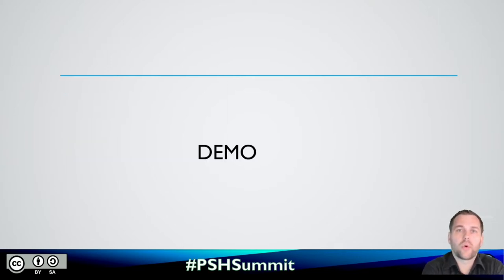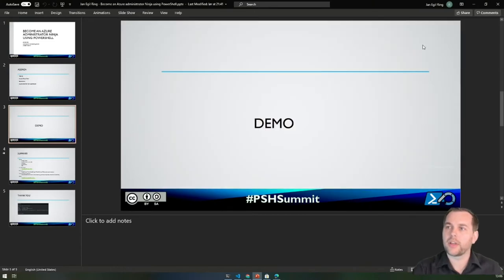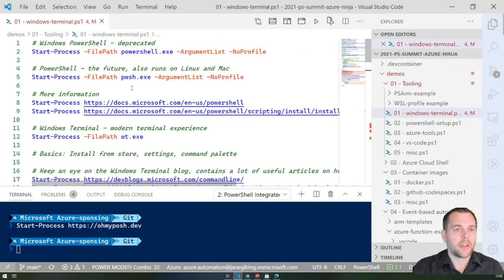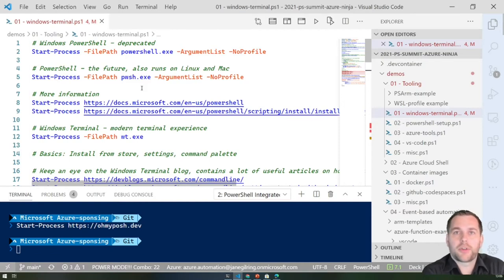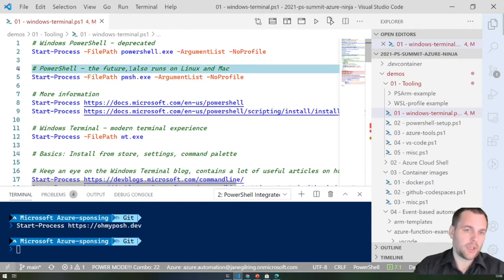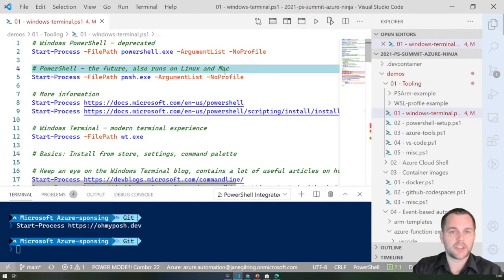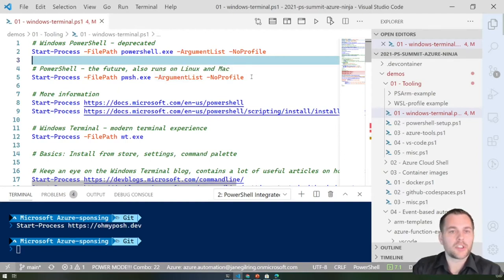That was all of my slides — the remaining part of the session will be all demos, so let's head over to VS Code. Starting with tooling: most people attending this conference know that Windows PowerShell is deprecated and only receiving security fixes. The future and current active development of PowerShell resides in PowerShell Core, or PowerShell 7, which is the latest version. All demos in this session will be based on PowerShell 7 — specifically version 7.1.3 at the time of recording.